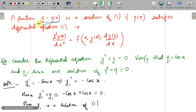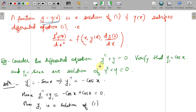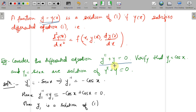Coming to the solution: a function y(x) is a solution of the equation if it satisfies it — that is, if substituting y(x) makes d²y/dx² = f(x, y, dy/dx) hold. As a simple example: consider y'' + y = 0. Verify that y₁ = cos(x) and y₂ = sin(x) are solutions. This equation has great significance in physics and electronics, and its two linearly independent solutions are cos(x) and sin(x), with the general solution being a linear combination of the two.